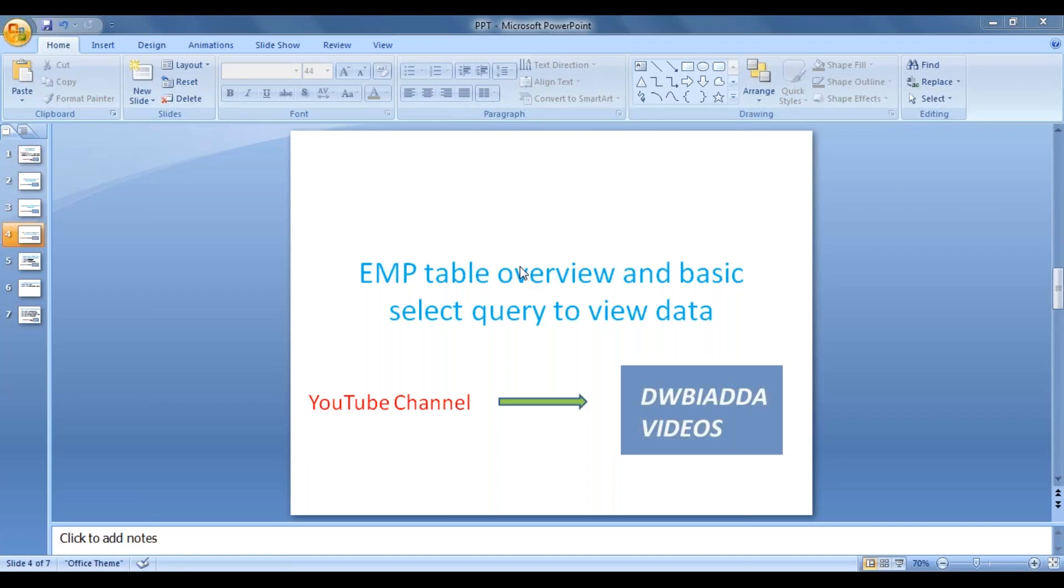Hi friends, today we will see EMP table metadata and data is available in the EMP table and we will write some basic select query to view the data.